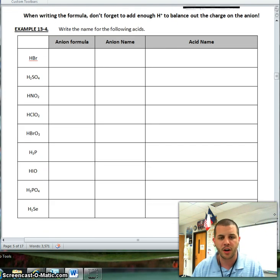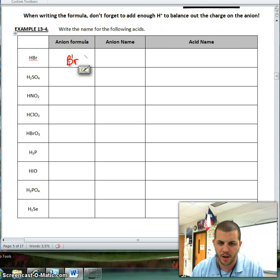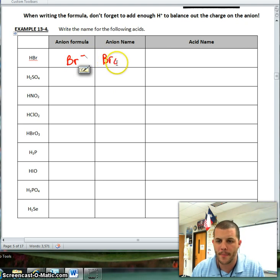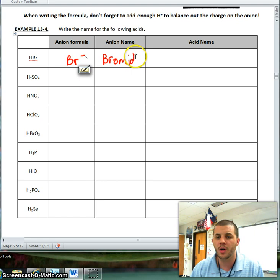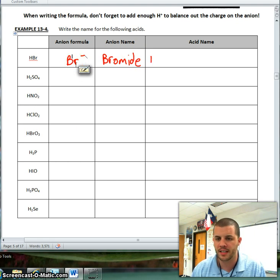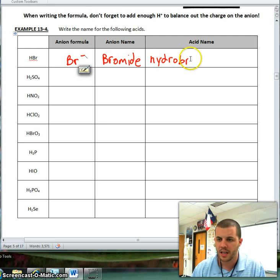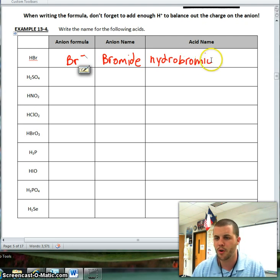Let's take a look at a couple of examples. I have HBr. Since Br is by itself — Br minus — my anion's name is bromide. Since this is a single element, I know I'm going to put hydro- out front, and instead of bromide it's going to be bromic, making this hydrobromic acid.